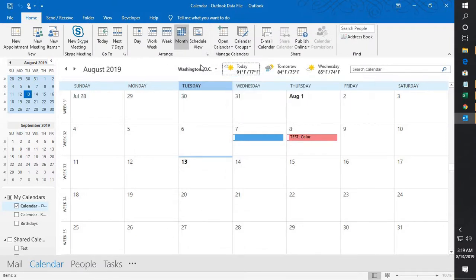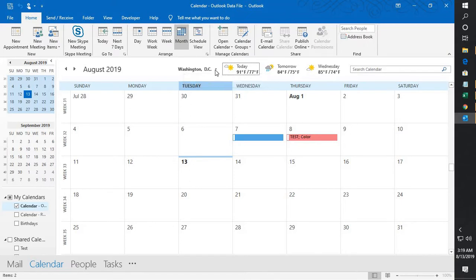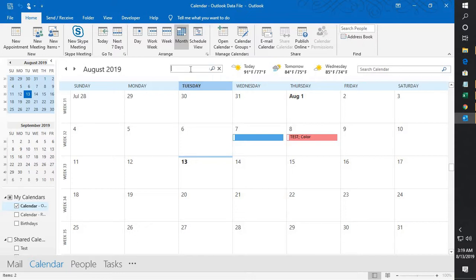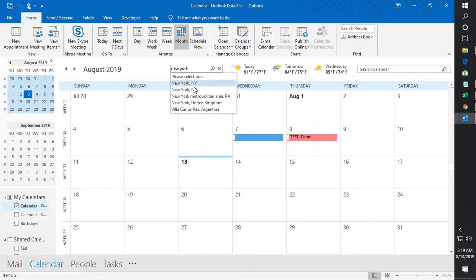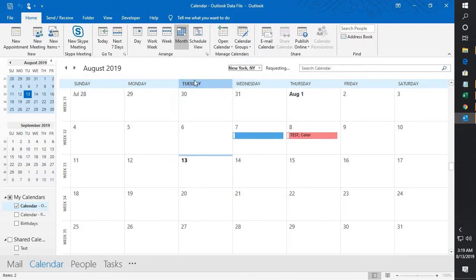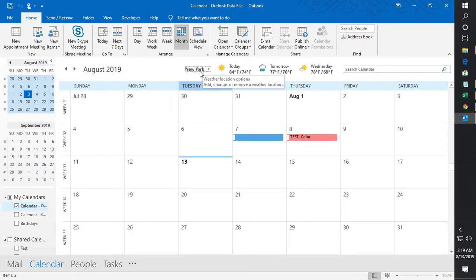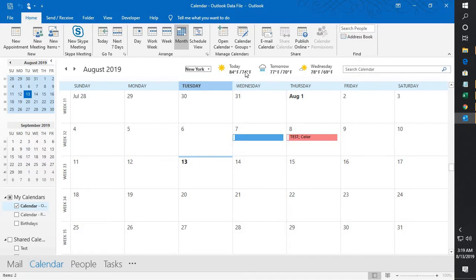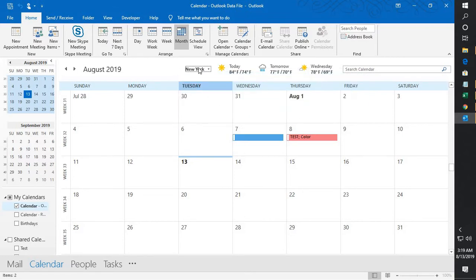Now by default if you look at the location, it will be set as Washington DC. If you want to change the location, what you can do is you can click on this drop down menu, click on location, add location, select the location or the city, click on search. Now from the drop down you can go ahead and change the location and that will show the weather forecast for the city which you have already selected.